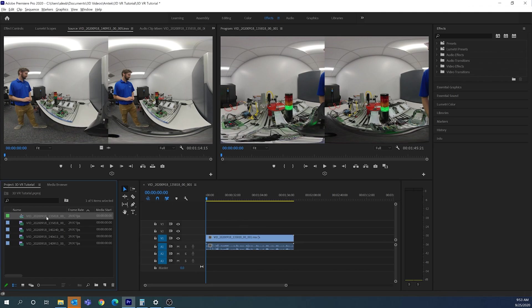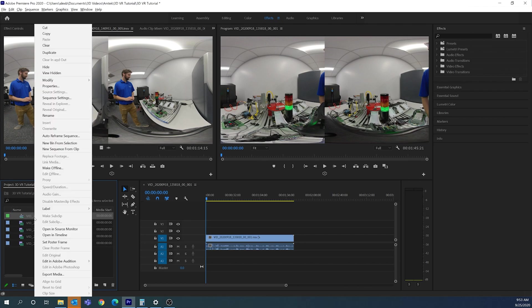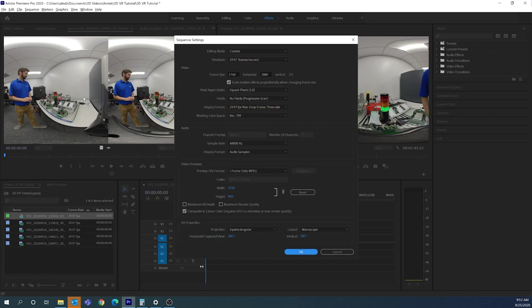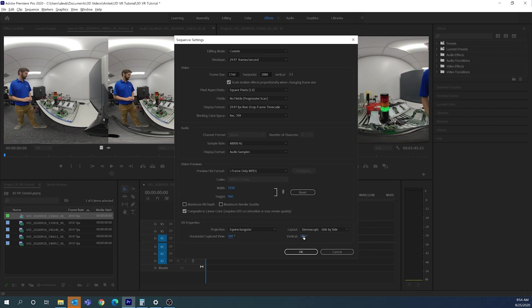When I drag the clip to the timeline it creates a sequence file. I need to make a change to that sequence file for it to be recognized as a 3D file. I'll right-click on it, go to Sequence Settings, and down here I'm going to make sure this is set to stereoscopic side-by-side with 180 and 180.